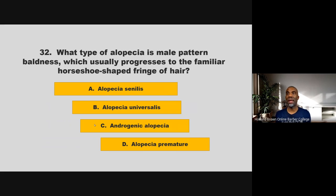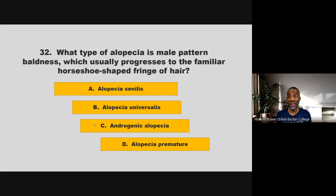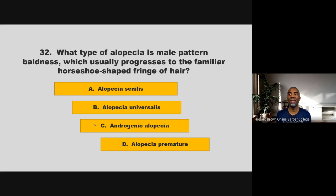What type of alopecia is male pattern baldness, which usually progresses to the familiar horseshoe-shaped fringe of hair? Is it alopecia senilis, alopecia universalis, androgenic alopecia, or alopecia prematura? If you chose C, androgenic alopecia, you are correct.